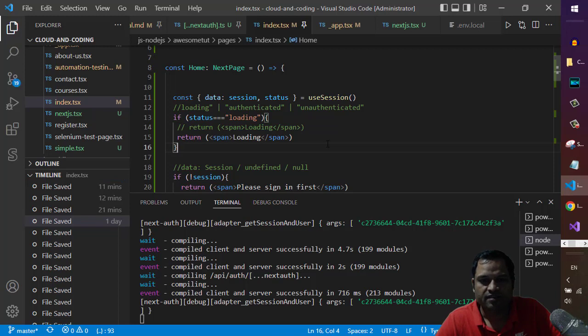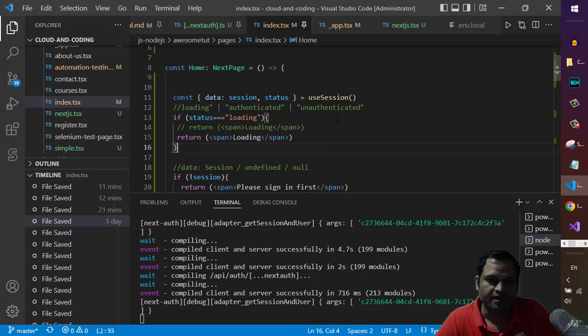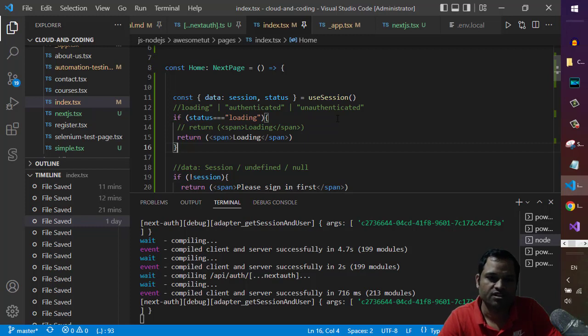The error occurs because you need to wrap your application in the session provider.